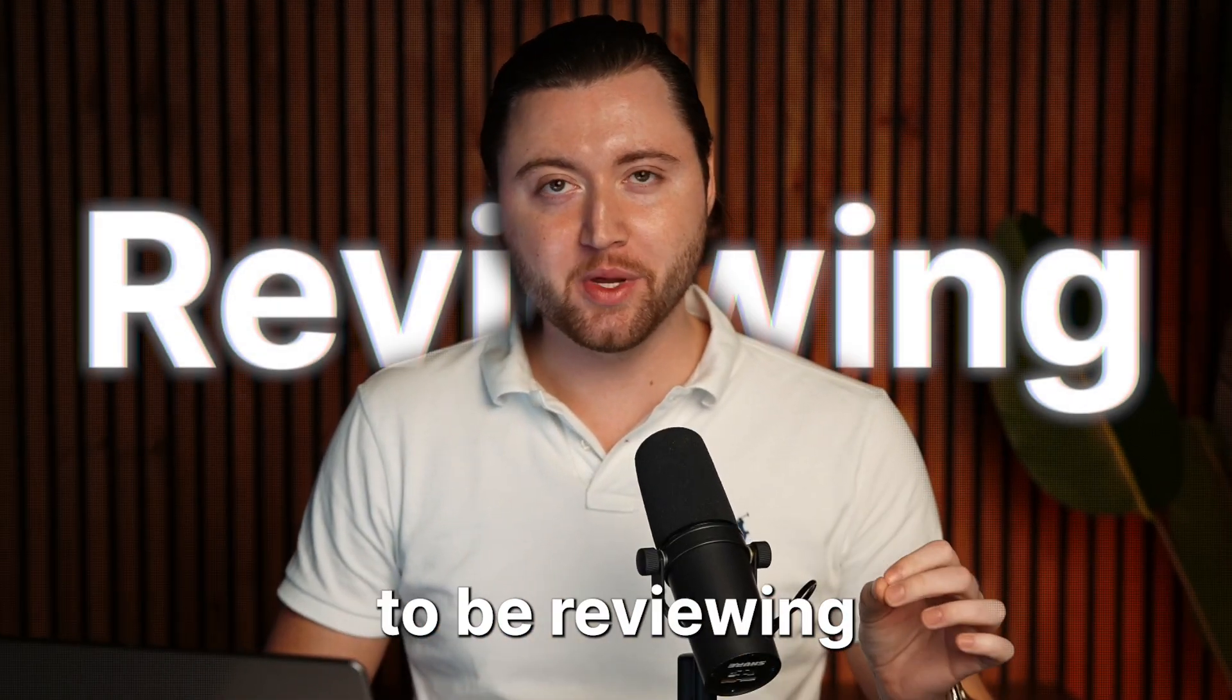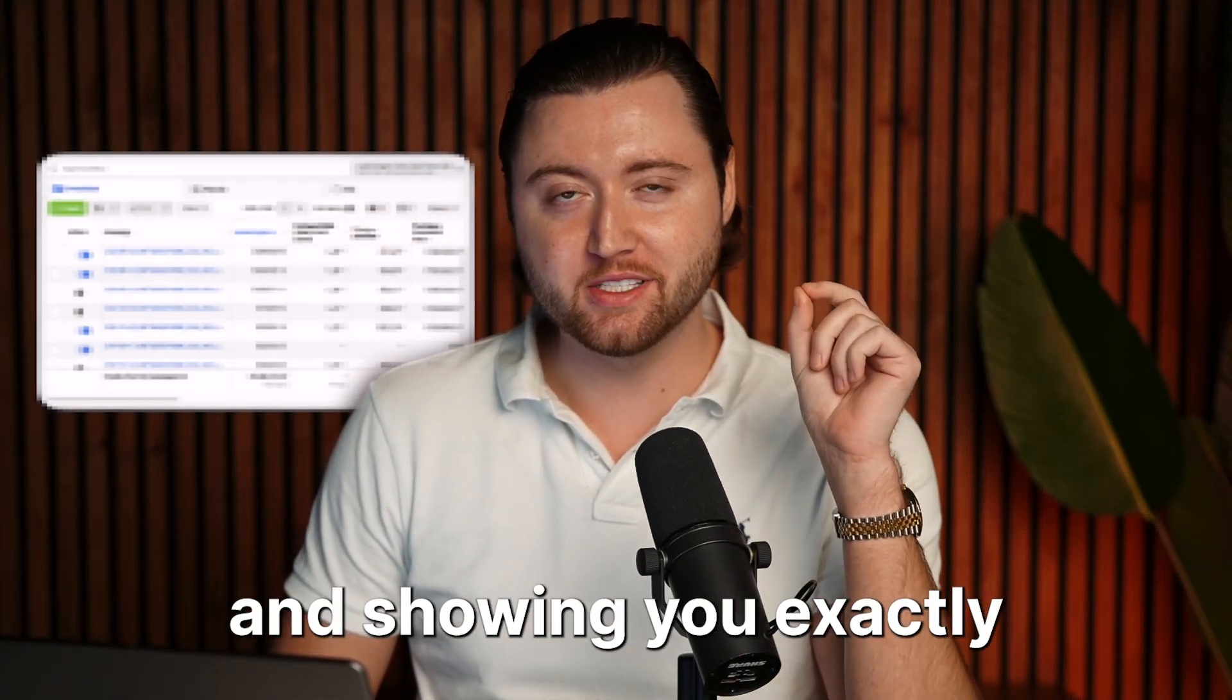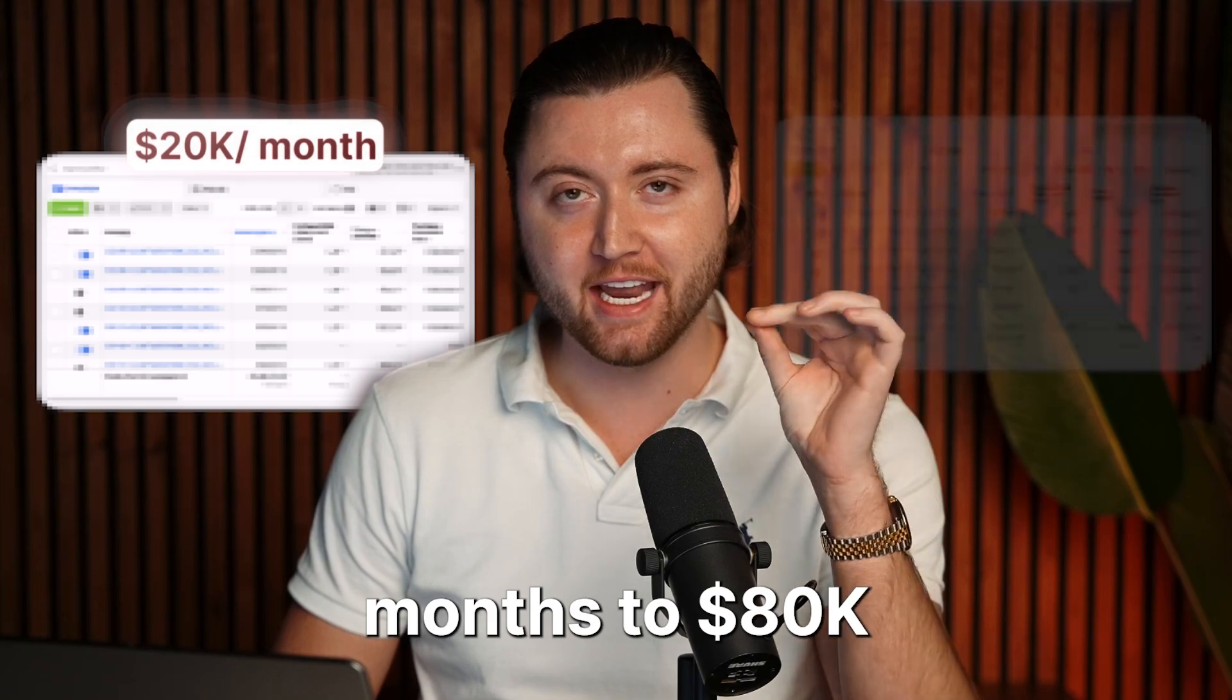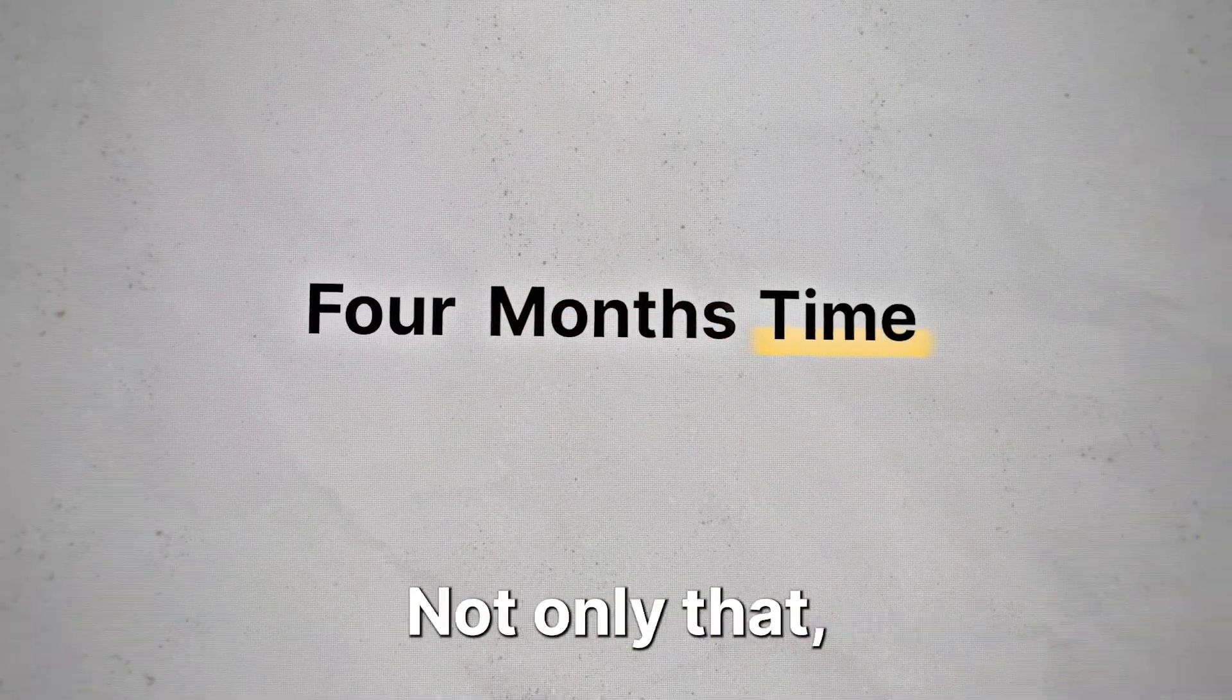In today's video, we're going to be reviewing a client's ad account and showing you exactly how they went from 20k months to 80k months in just four months time.